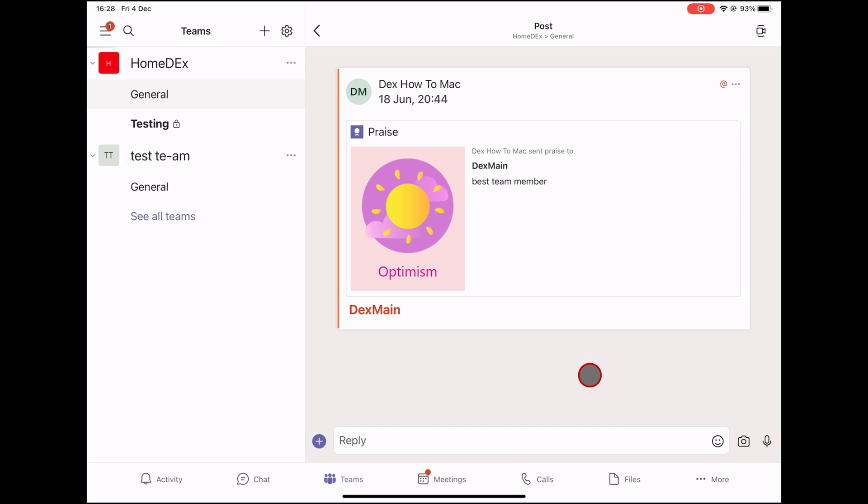For example, a private channel is useful in these scenarios. A group of people in a team wants a focus space to collaborate without creating a separate team. A subset of people in a team wants a private channel to discuss sensitive information, such as budgets, resourcing, strategic positioning.